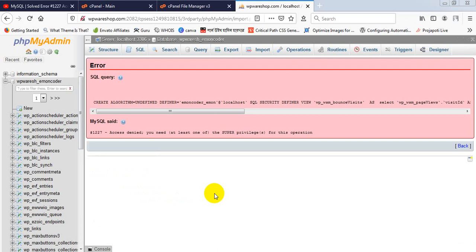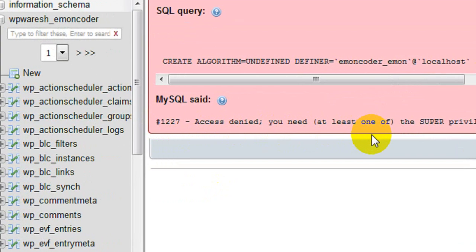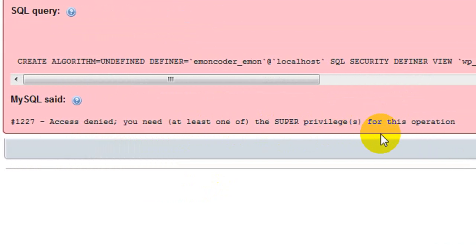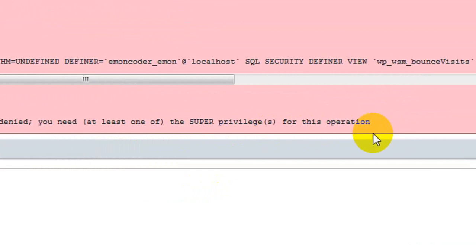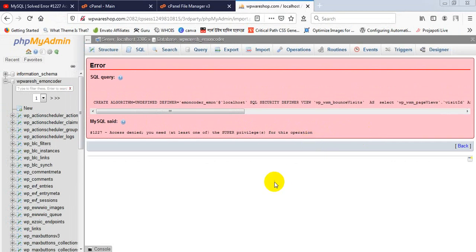But there is an error showing: error 1227, access denied. You need at least one of the super privileges for this operation. What does this mean? Actually, it happens when...